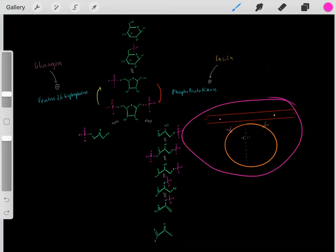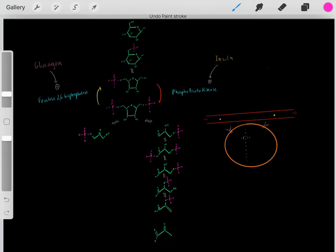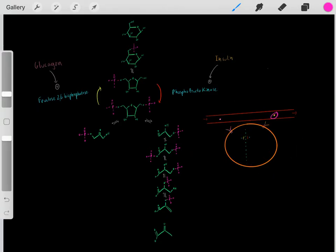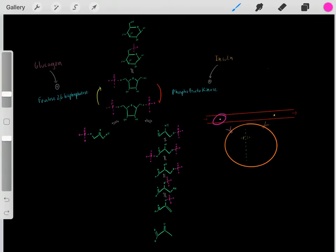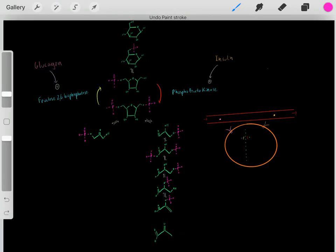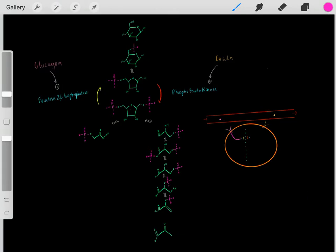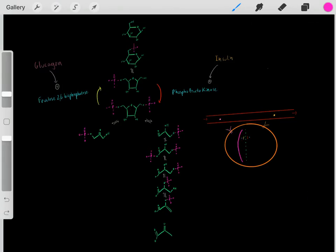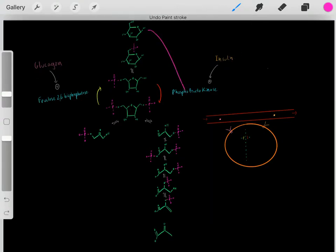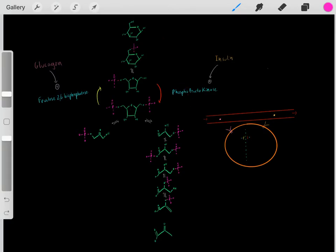Looking at this in a cell: if insulin is around and binds, it turns on the glycolysis step. If glucagon is around, it binds to its receptor and activates the gluconeogenesis enzyme. It's these hormones that regulate whether we do glycolysis or gluconeogenesis.